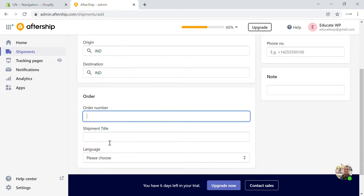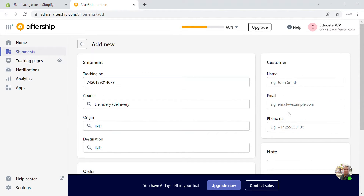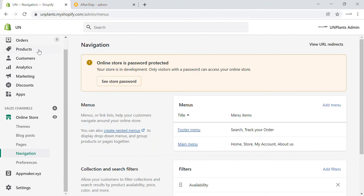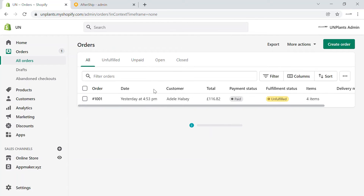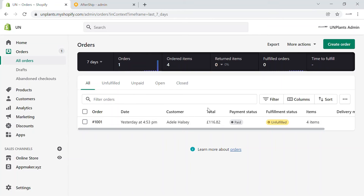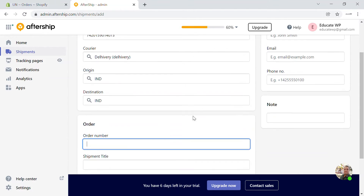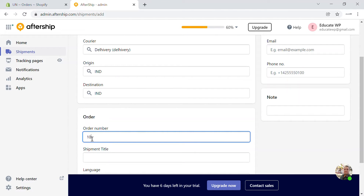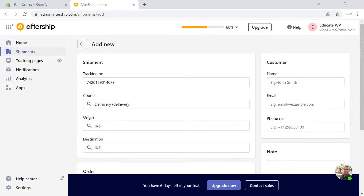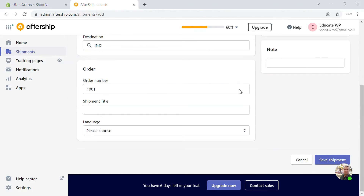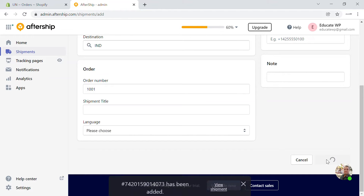After that, you can enter the order number and the customer details from the order you received. You can directly get these details and enter them manually, or you can use a sheet and import the details. Here I'm going to give order number 1001 and enter the customer details. Once this is done, you can just save the shipment.